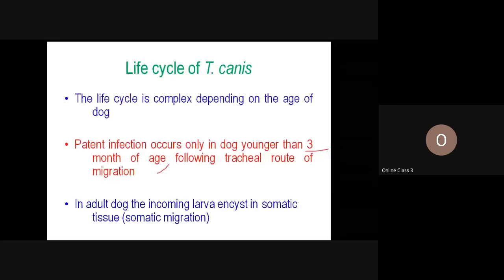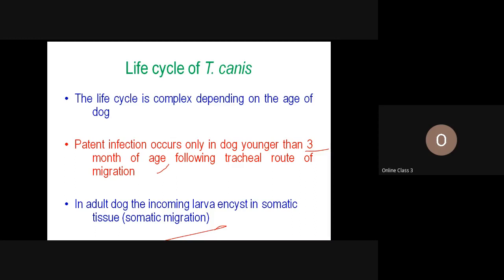This is similar to Ascaris. But in adult dogs, once the larvae enter the blood vessels from the hepatoportal vein, instead of going to the liver and lungs, they migrate to other tissues. This is what we call somatic migration, and this somatic migration is very significant, as we are going to see in the next slides.